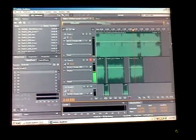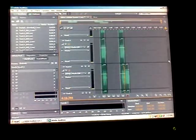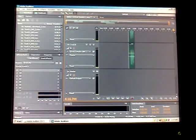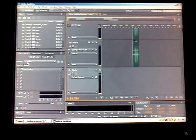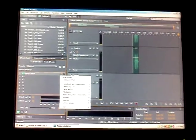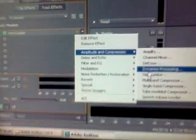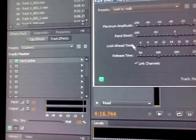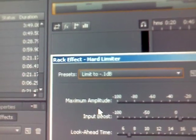Also, to keep your song from clipping, go down to the master track. Click on the master track, go to Effects, and click Hard Limiter. Go to Amplitude and Compression, go to Hard Limiter, and set it to limit to negative one. Make sure that's applied to the master track.